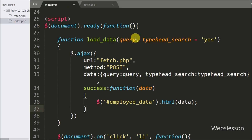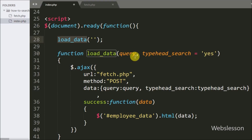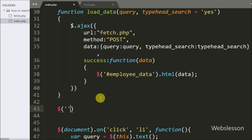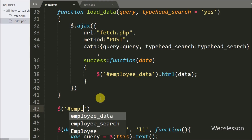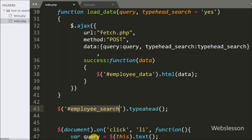On the index page we call the load_data() function with a blank value as argument, so when the page loads in the browser this function is called and it displays employee data on the web page. After this, we activate the typeahead plugin on the employee search textbox by writing $('input[name=employee_search]').typeahead(), which activates the typeahead method on this textbox.